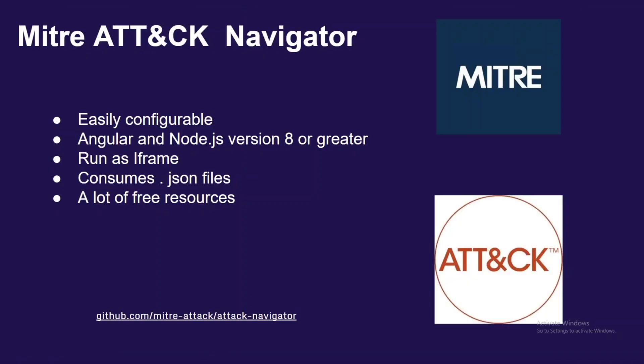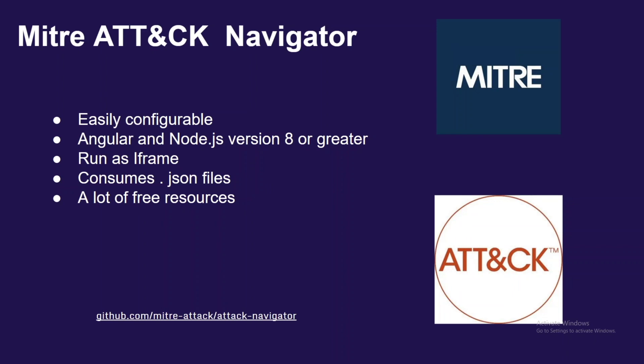The one thing I found that I did like was the MITRE ATT&CK Navigator. The ATT&CK Navigator is also free. It's easy to use, easy to configure, runs off of Angular and Node.js. The main thing it consumes is JSON files. My favorite part is there are plenty of free resources out there for it. Two big resources I found that a lot of people don't know about are attack evaluations for tools and threat intel on groups that MITRE provides.